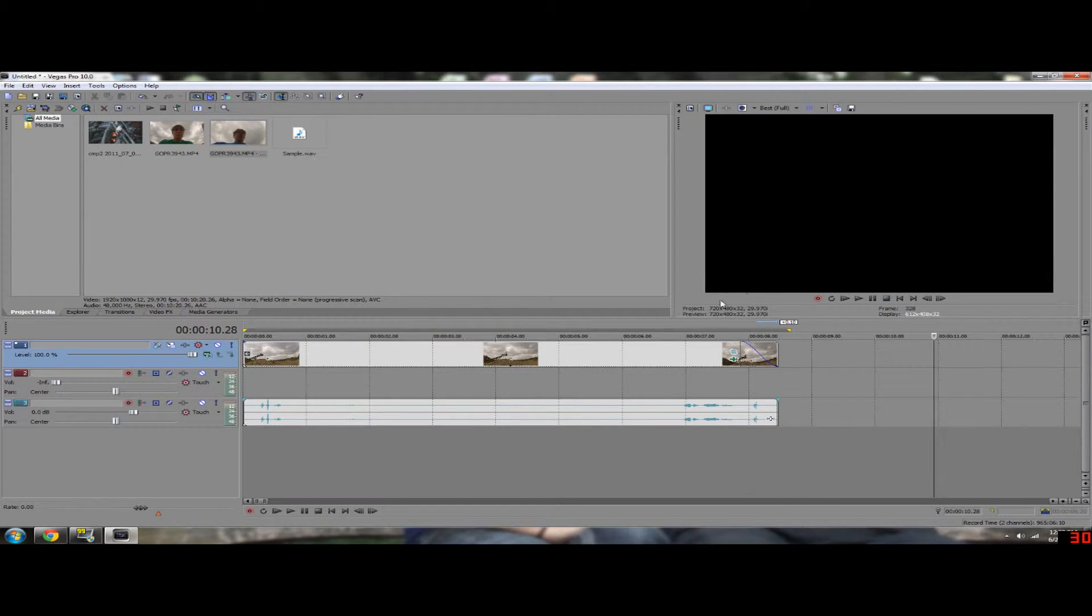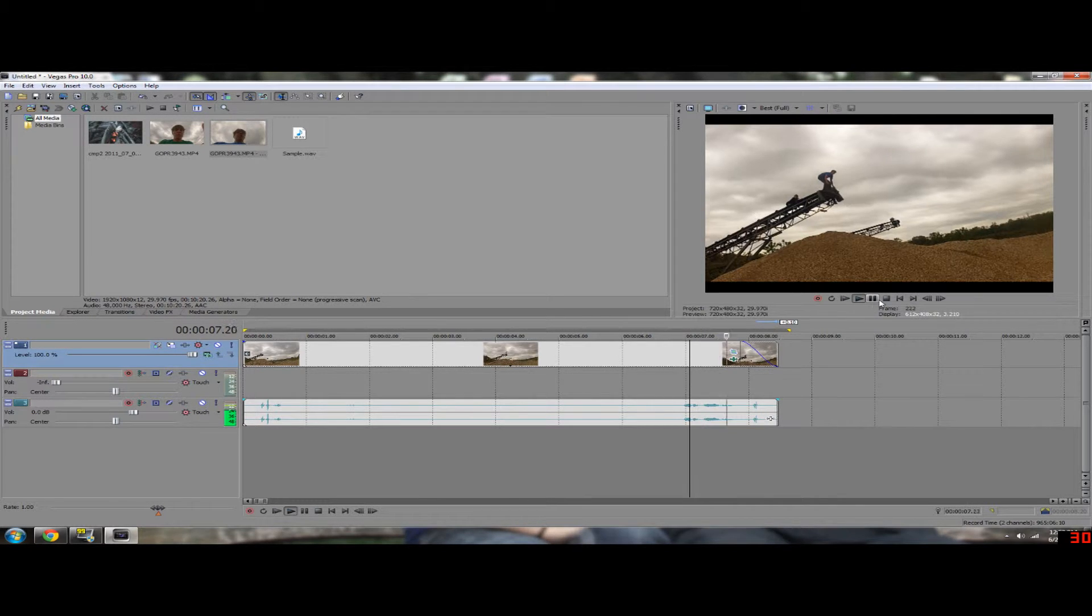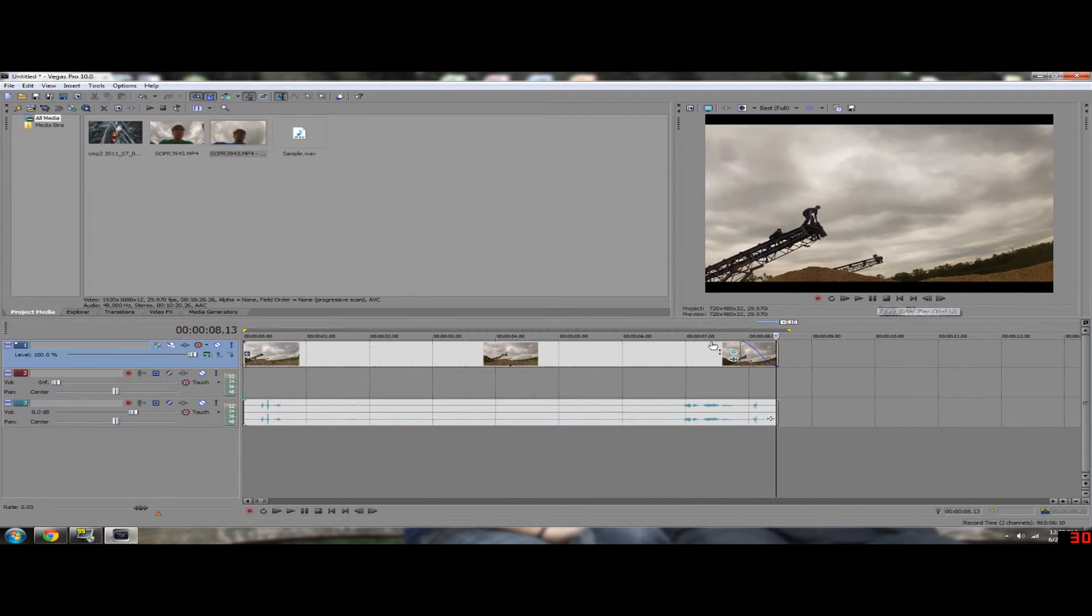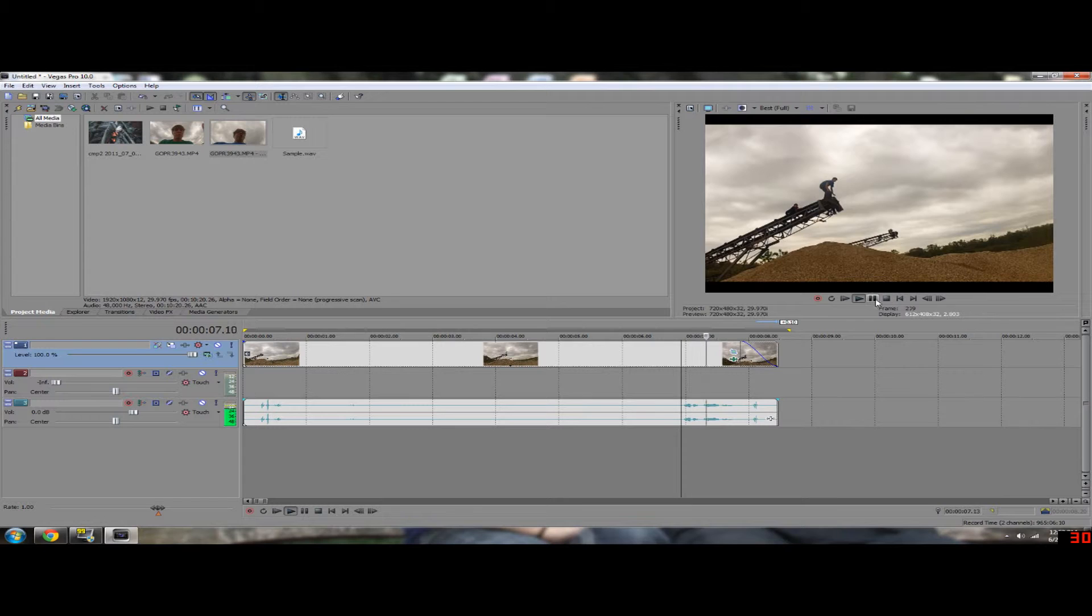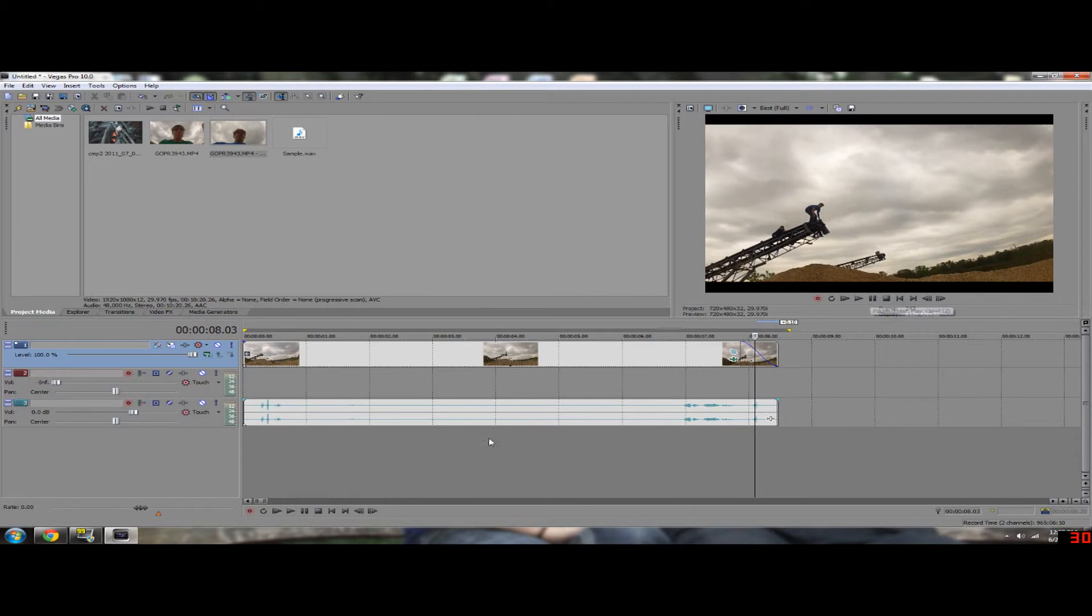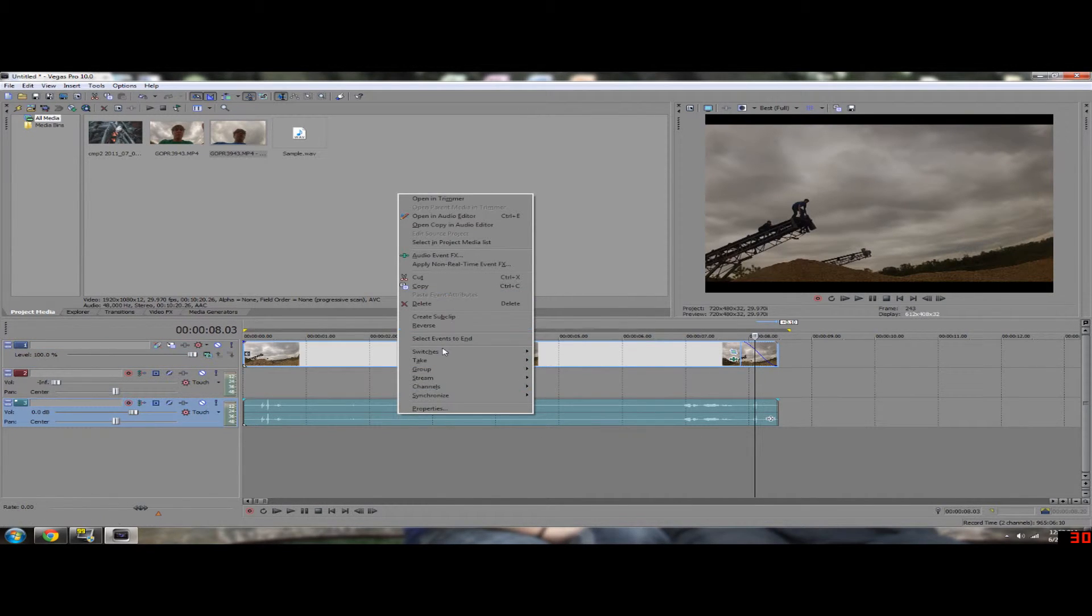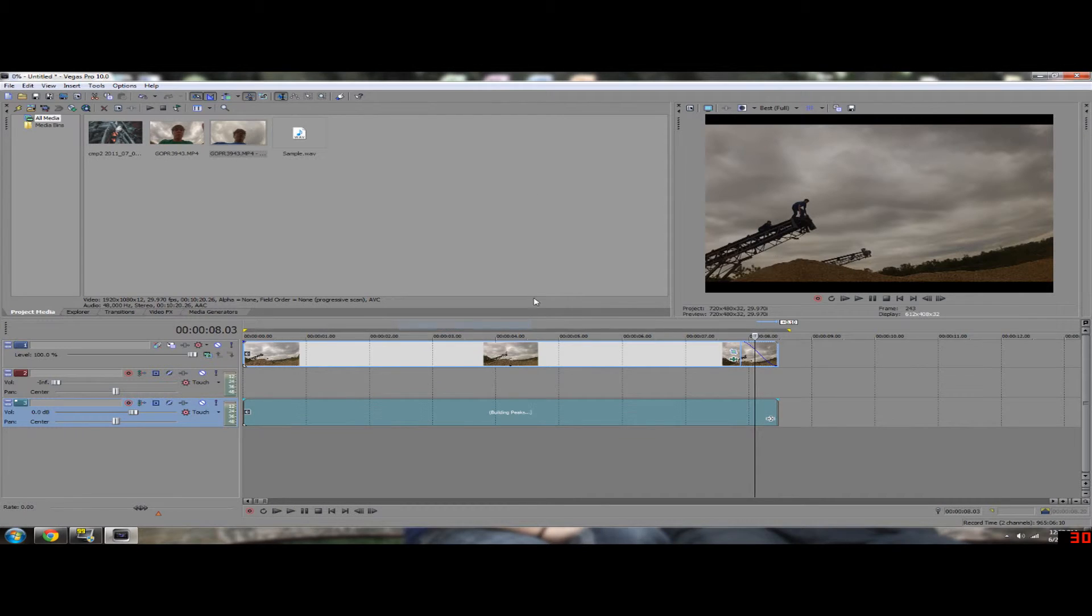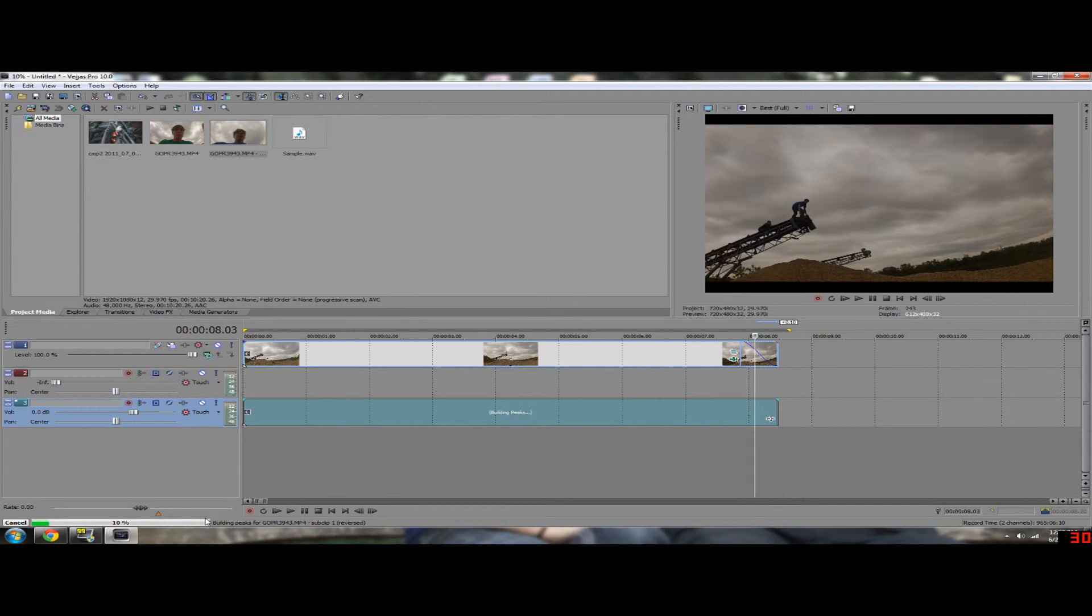Lastly, if you notice you have the audio not reversed yet, so you can easily reverse that too by right clicking the audio and clicking reverse. Now it may take a while to rebuild the sound, so just let that go but it will reverse it for you.